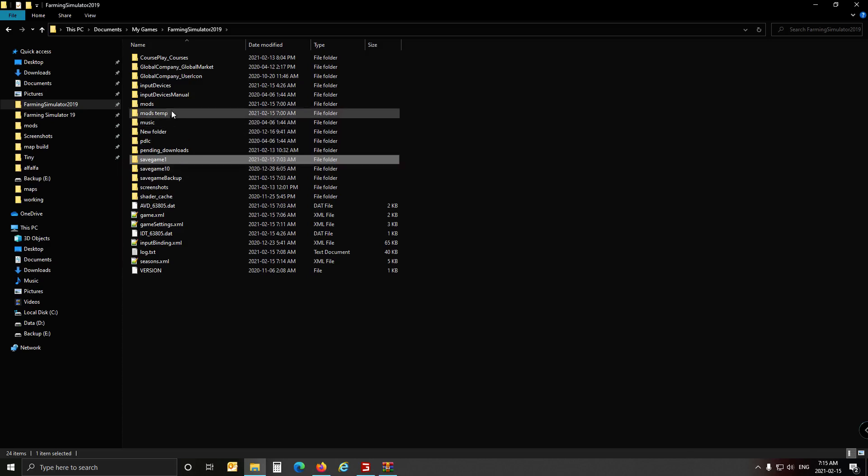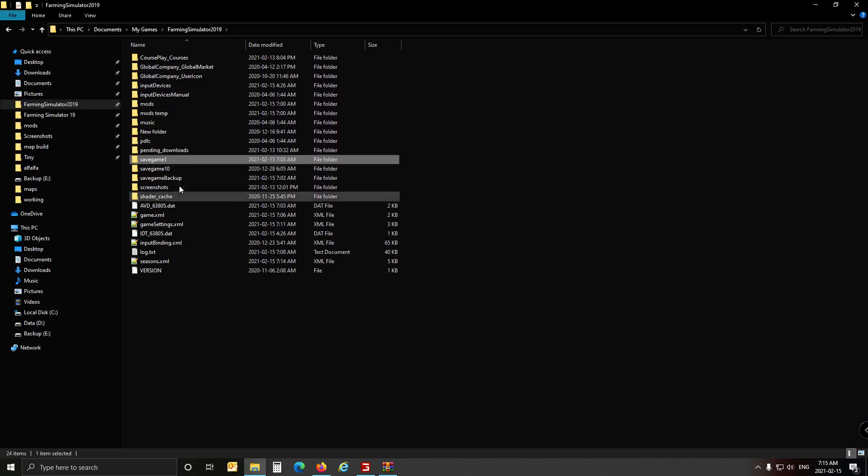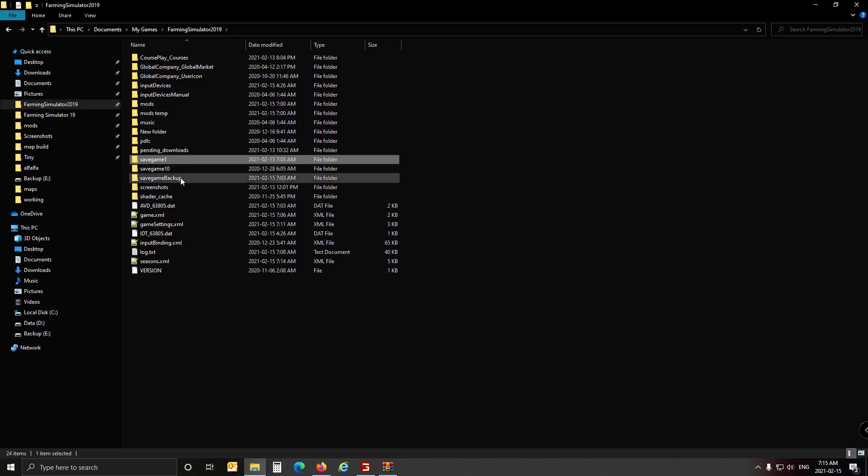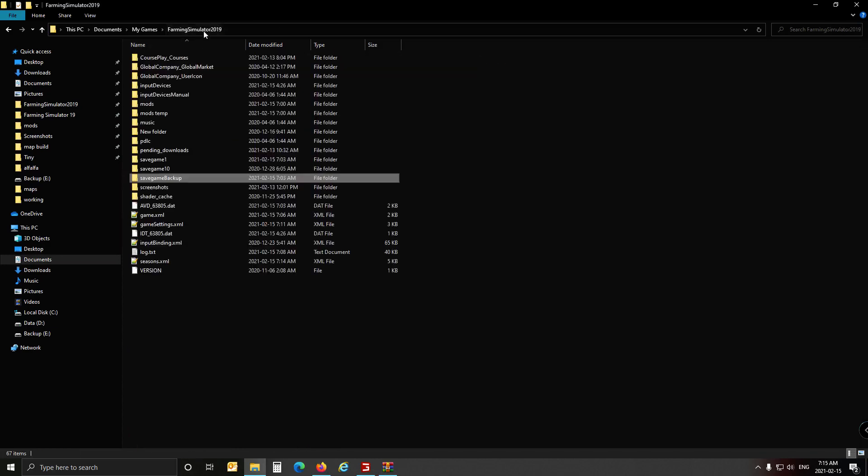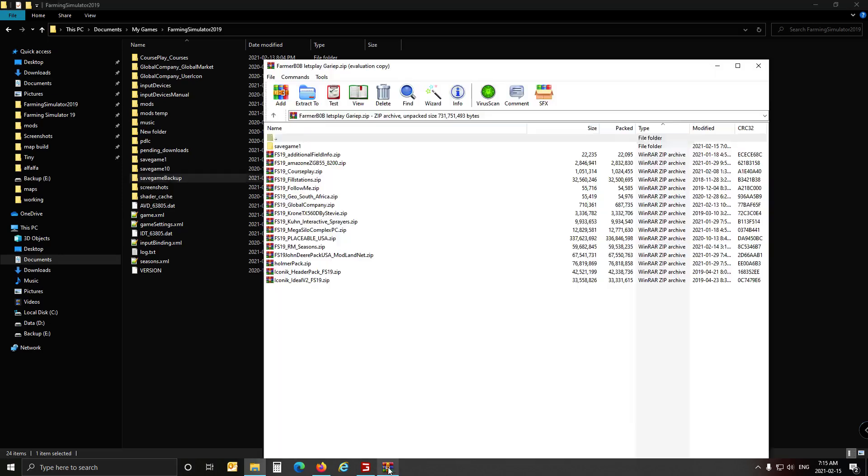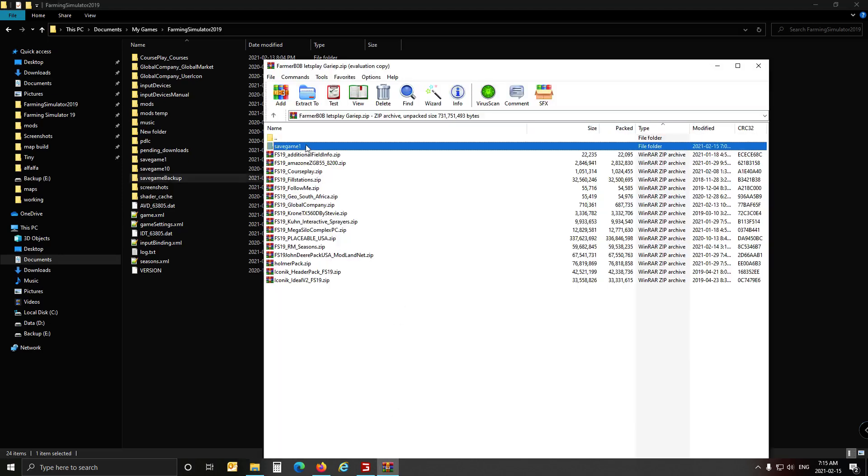Actually there is a backup folder if you go into save game backups. Here's all your save game backups, so you can just drop it in there. And then copy this one, just drag it into here like so. And there you are, you've got the save game there.